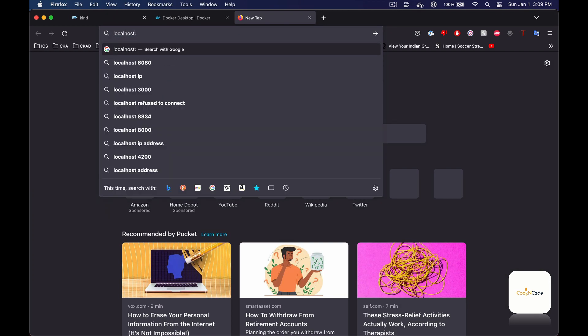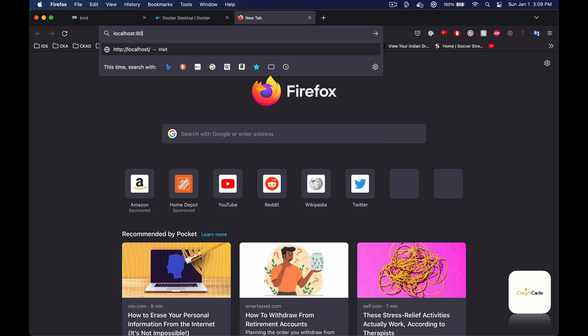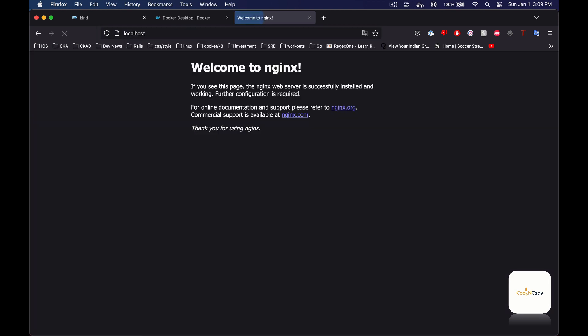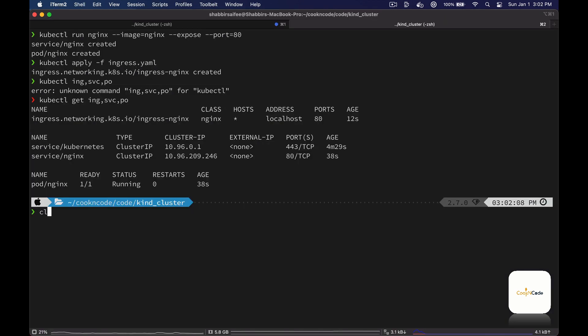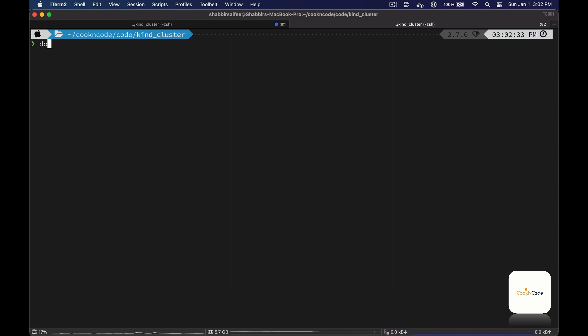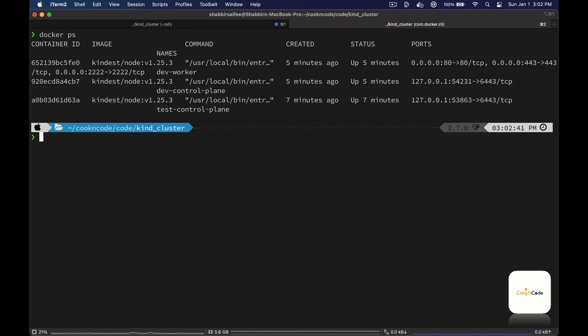The moment of truth — from the browser I'll access localhost at port 80. If we have exposed our kind node containers correctly and the ingress controller is installed, we should get the nginx home page. And there it is!